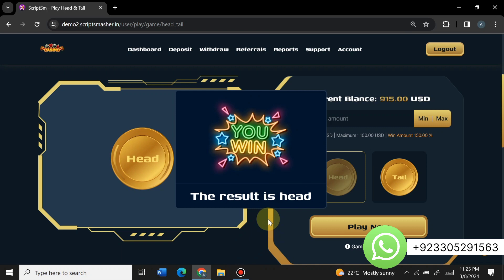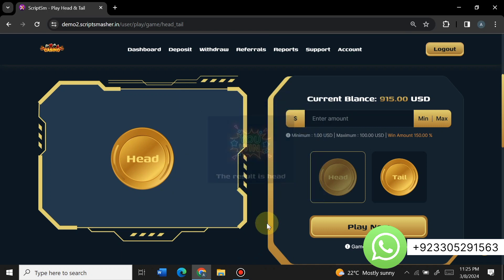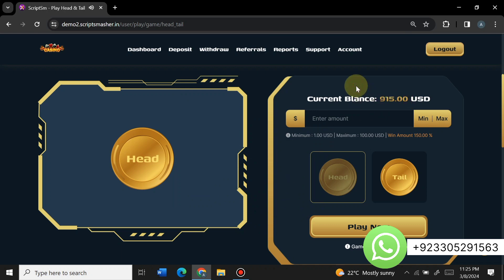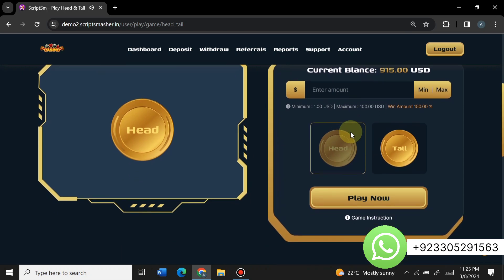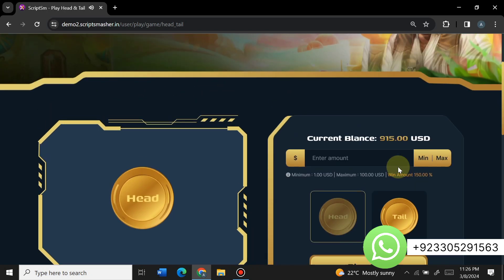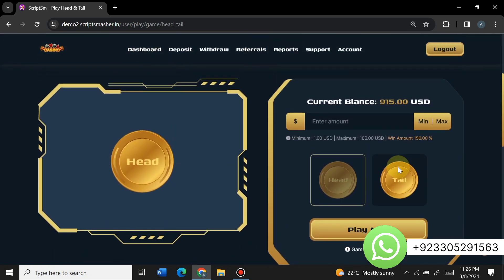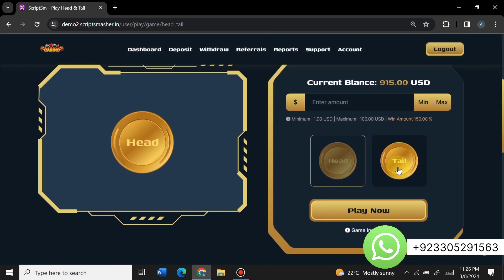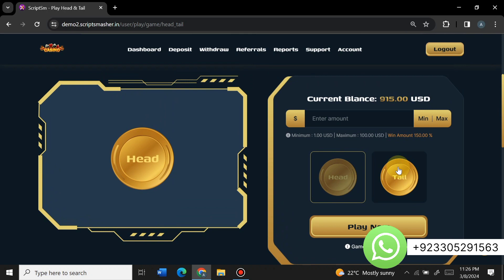The result is head — we won the game and will receive $15. You can see our balance has increased. Game instructions are also visible here. If you want this script, you can contact us on WhatsApp and get it at a very reasonable price.